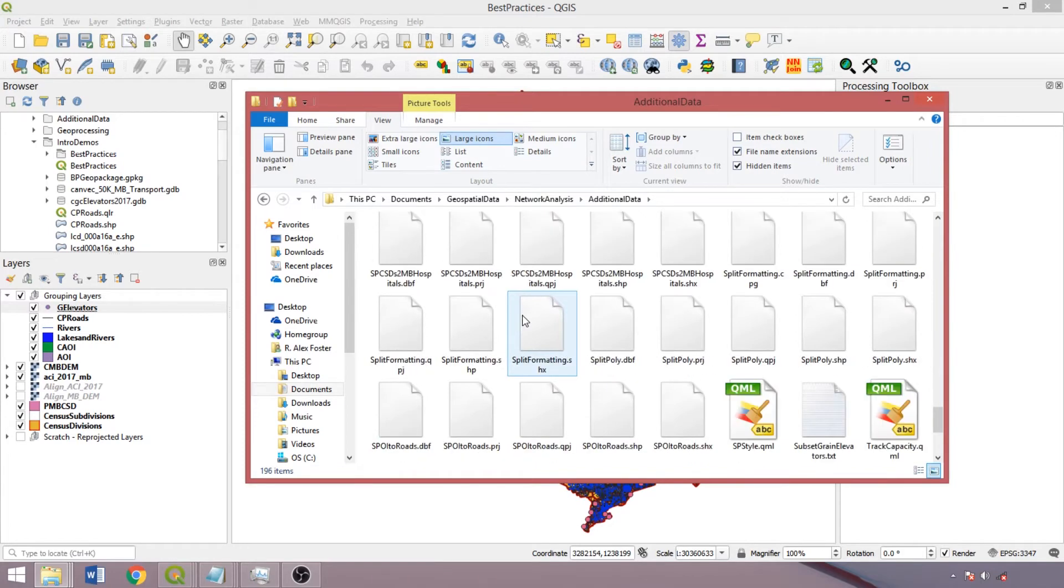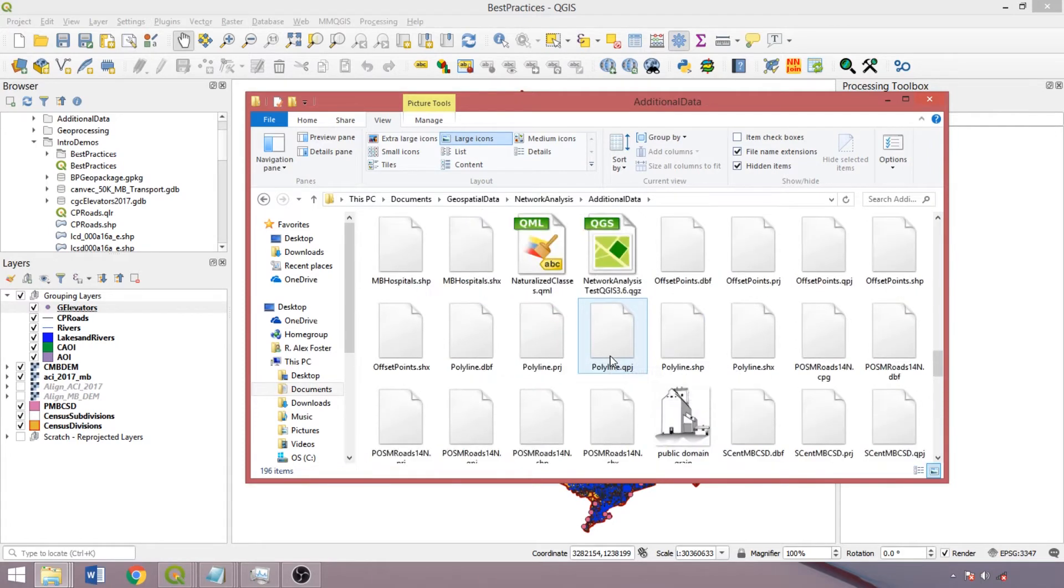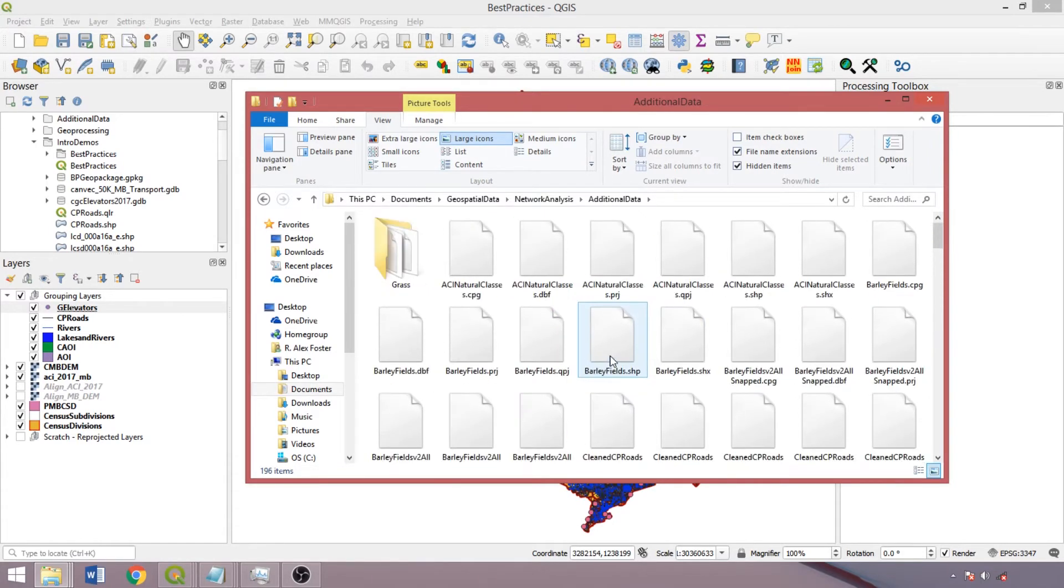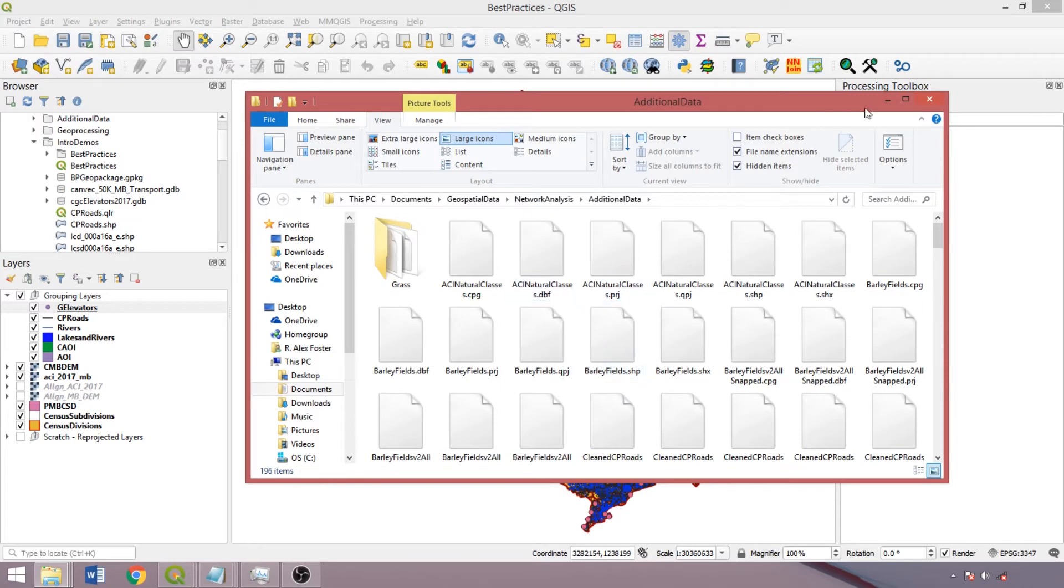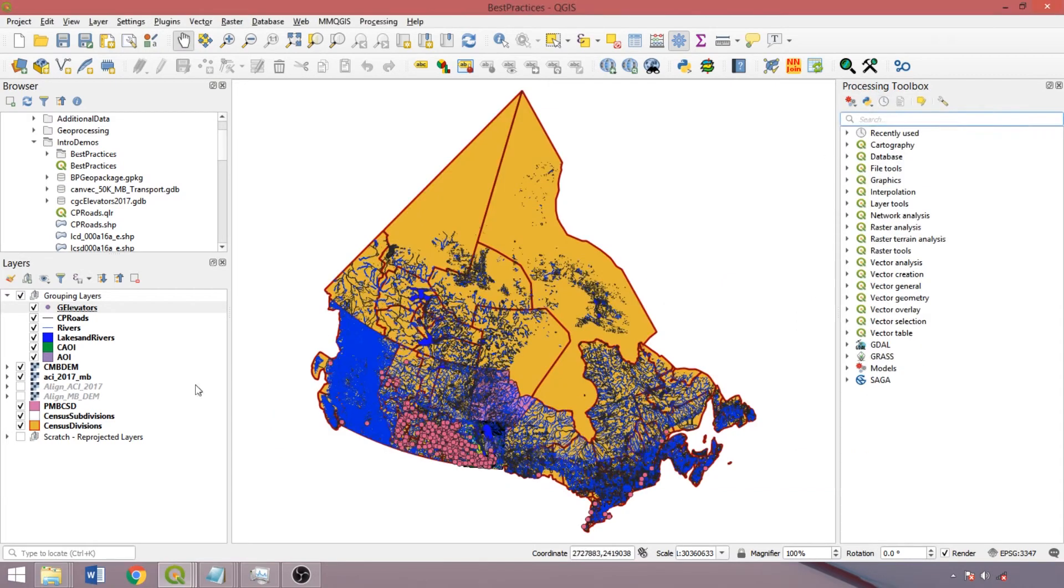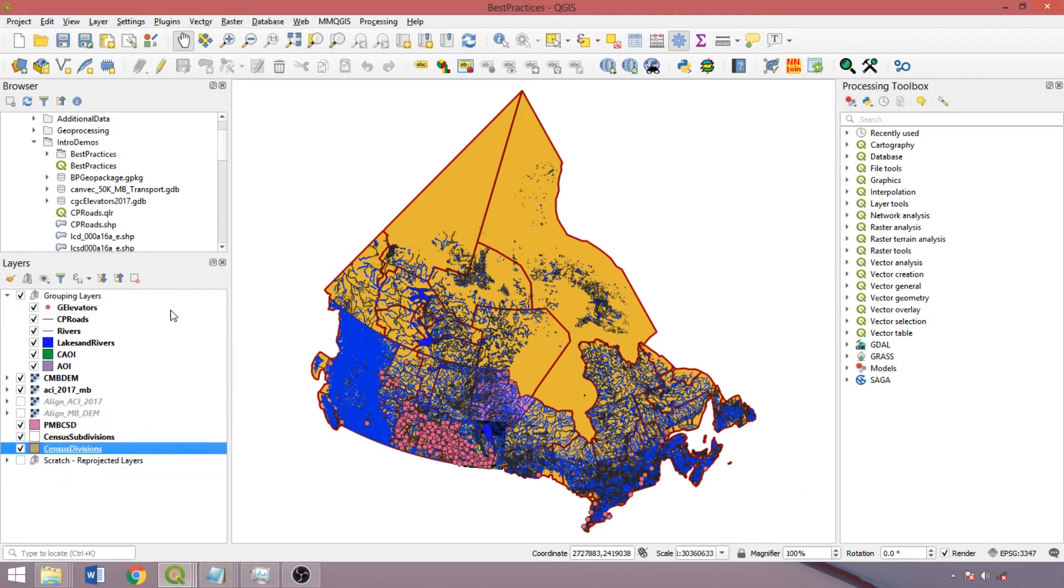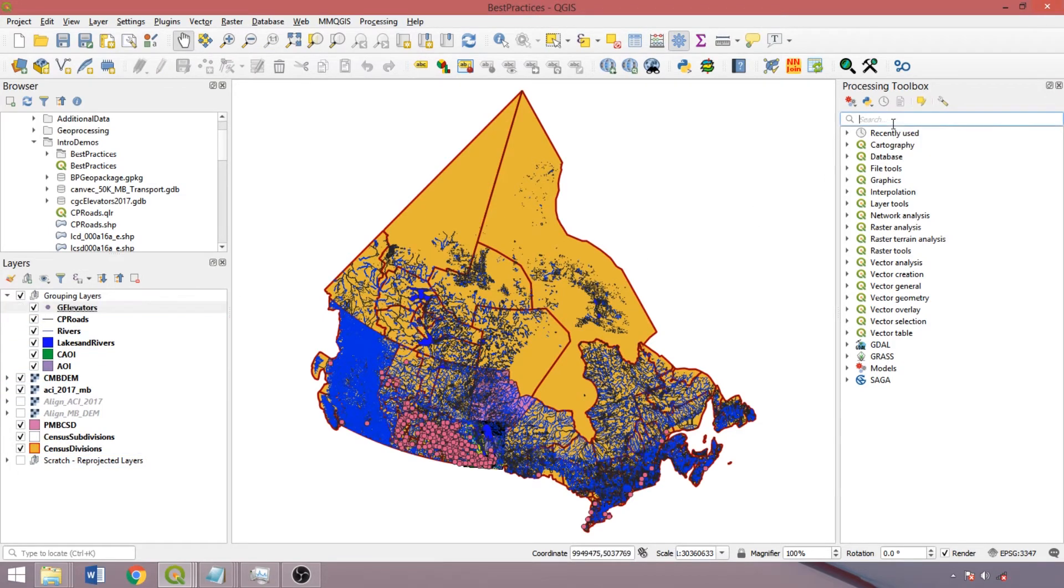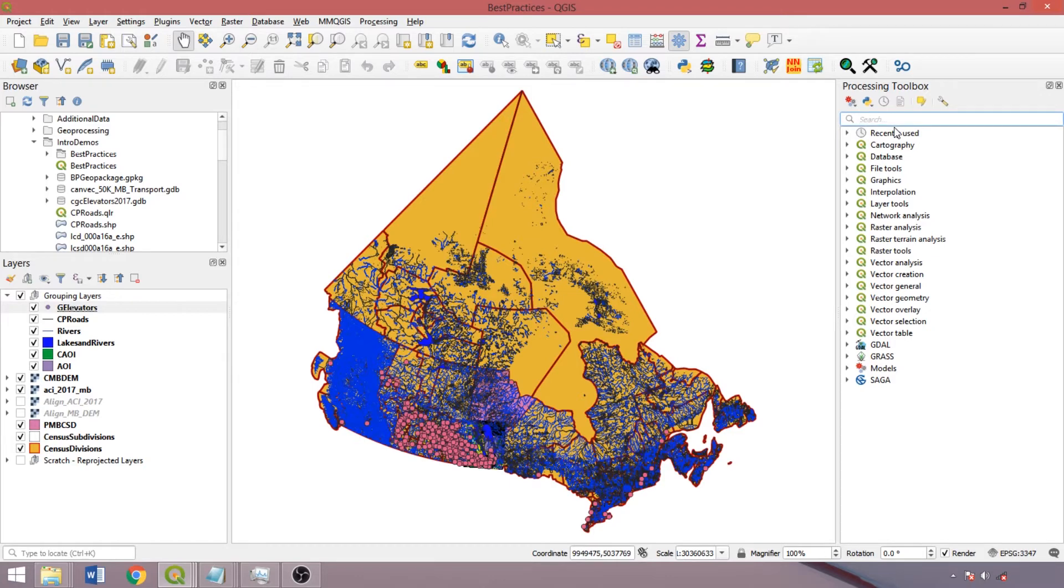The optimum file format for a dataset depends on the intended use. Shapefiles help quickly share layers with others for analysis, visualization, and editing, while geodatabase and geopackage files enable layers of different geometry types to be stored in a single file with the original layers locked from editing. And unlike shapefiles, there are no limits on field name lengths.